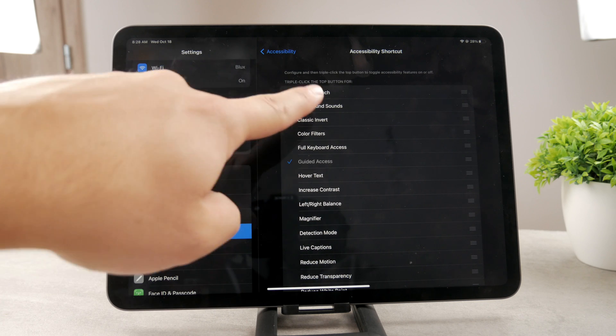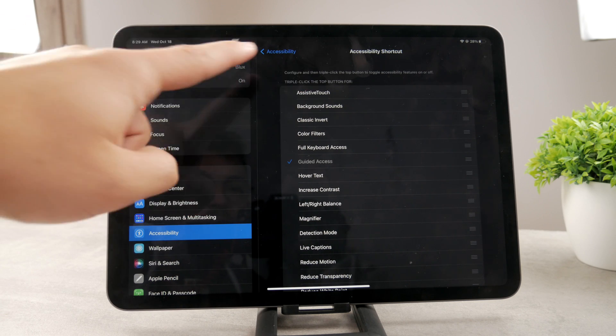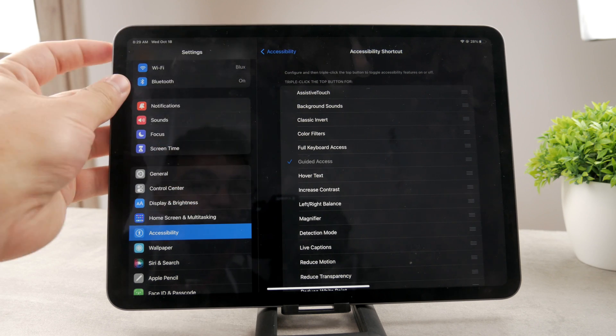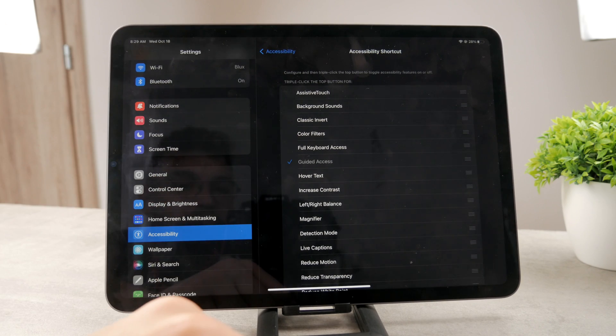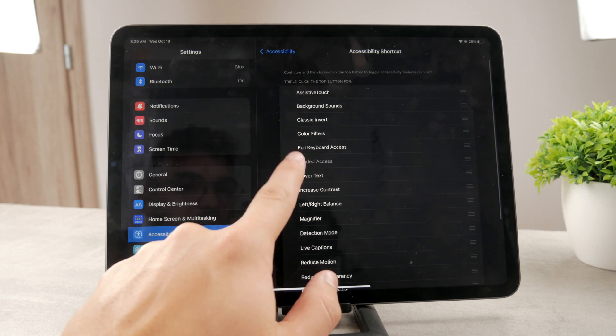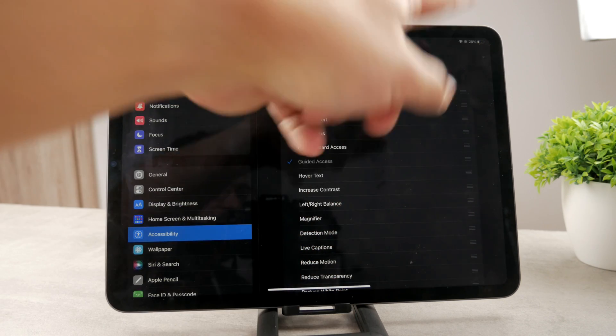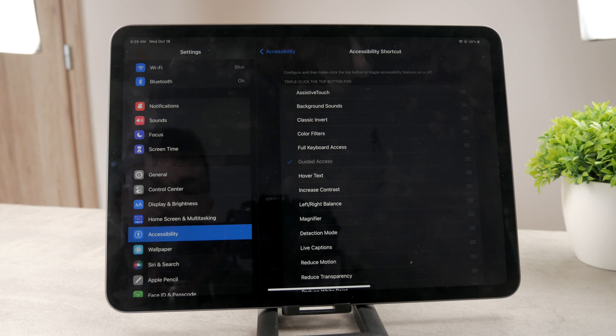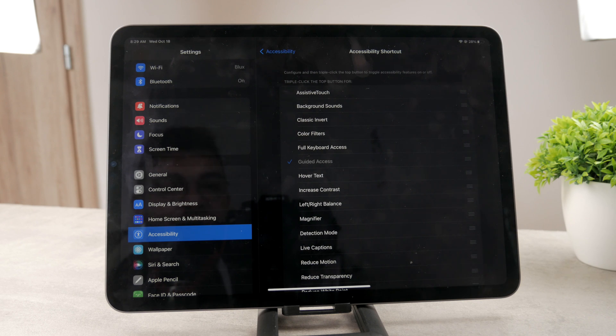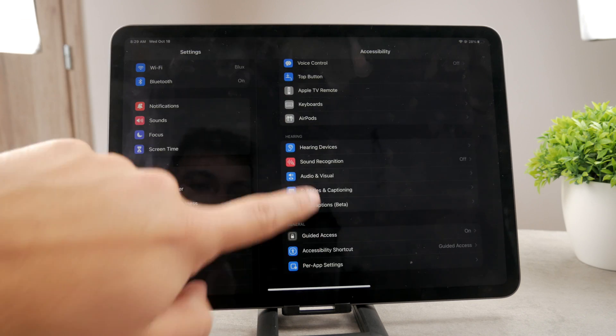So make sure that when you triple click the button on your iPad, you will get to Guided Access. So when I triple click it like this, I should be able to get inside of Guided Access, and that way I can lock the iPad and play around with the settings to make sure that I can stay only within one app. Basically, this is what Guided Access is for.